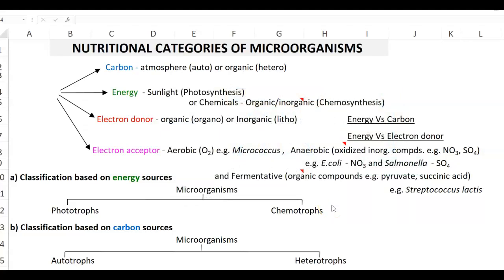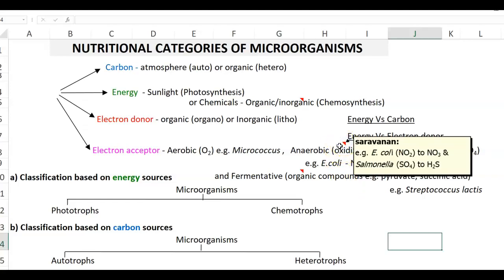The last important factor required for nutritional classification is the electron acceptor. Usually oxygen serves as the terminal electron acceptor in most living organisms, including humans. In bacteria, an example of an aerobic, oxygen-using organism is Micrococcus. Whereas another group — anaerobically respiring organisms — replaces oxygen with certain oxidized inorganic compounds as terminal electron acceptors. For example, E. coli can use nitrite and convert it to nitrate during anaerobic respiration, and Salmonella can use sulfate as a terminal electron acceptor, reducing it to hydrogen sulfide.